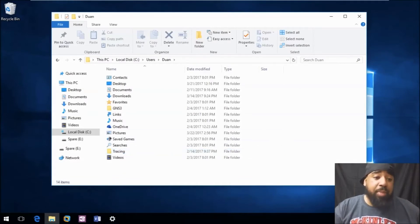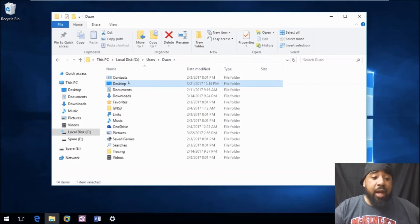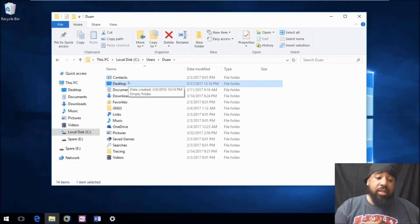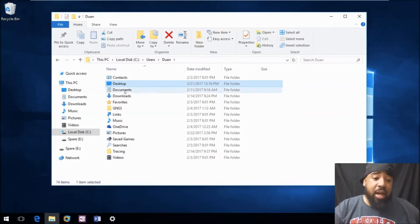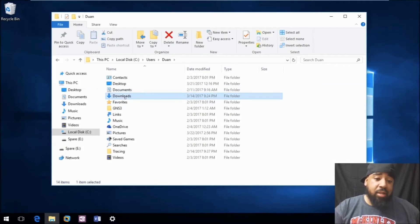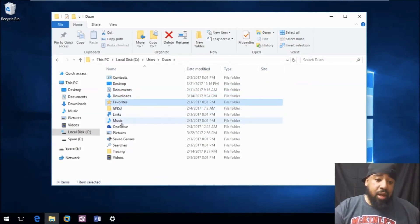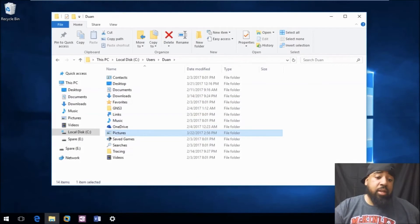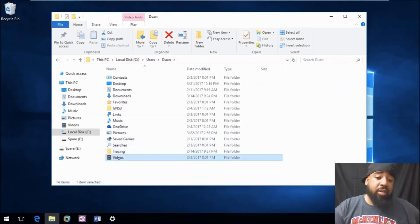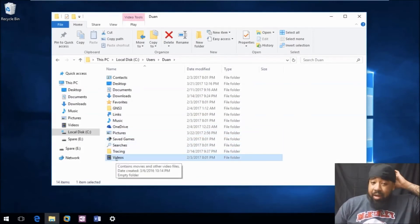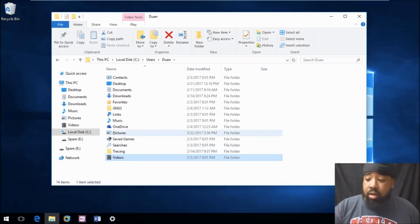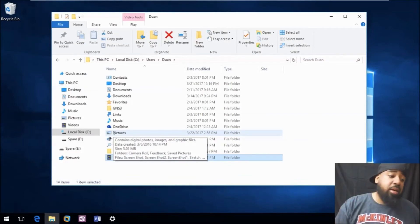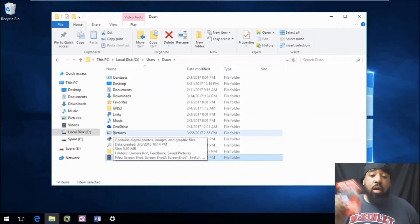Now, to manually back this up, the files that I copy — and this is just me, you may want to copy everything — are your desktop, if you have things on your desktop, your documents, your downloads, your favorites, your music, your pictures, and your videos. Those are the main folders that you want to back up and copy to your USB stick or external hard drive.